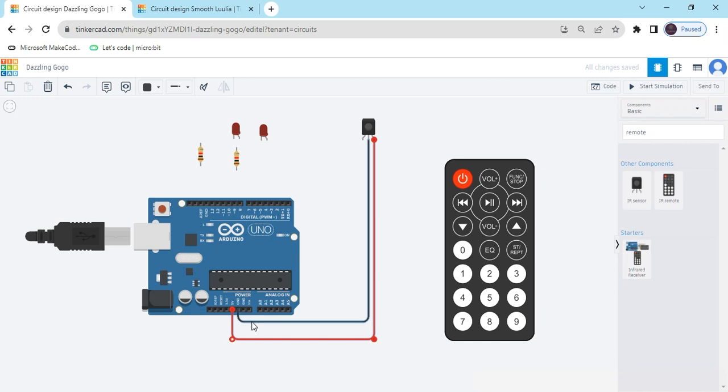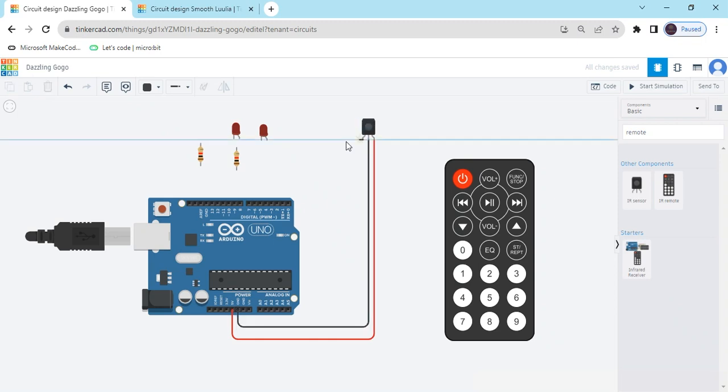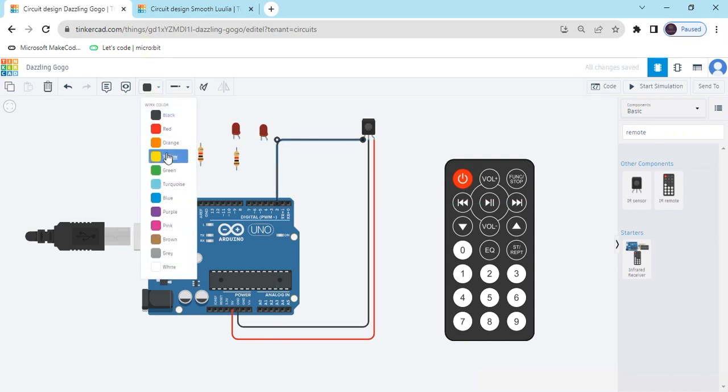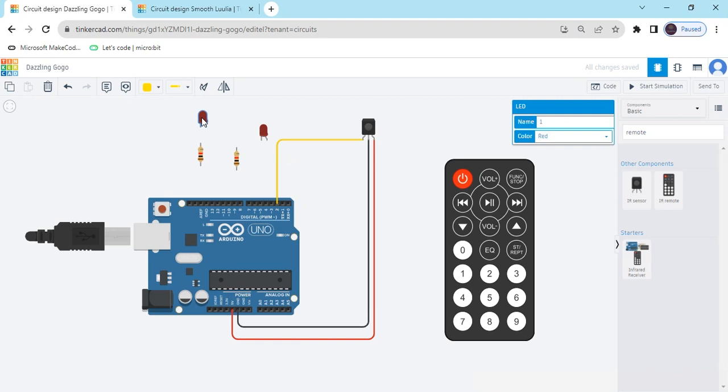GND connect to the GND LED. Now output pin connect to the second pin of the Arduino. This is the second pin. Now change the color. Now sensor is connected to the Arduino.